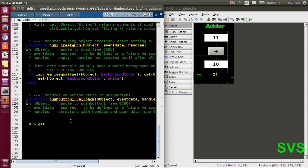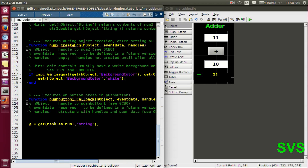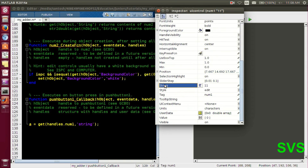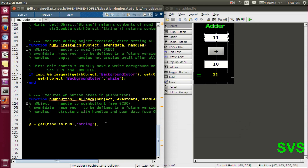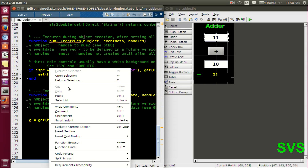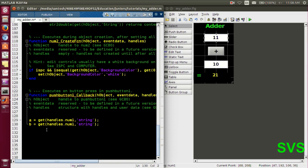We define a variable 'a' and use the simple function 'get' with round brackets since it is a function. Inside, we'll be referencing that edit text box element as 'handles.num1'. From the property inspector we had many attributes — all of these can be accessed, but right now we're interested in the string value that the user will be entering. The same goes with the second number — we'll copy the statement, change the variable name to 'b' and the tag name to 'num2'. As soon as we execute the file, it will capture num1 and num2 but won't process them yet.